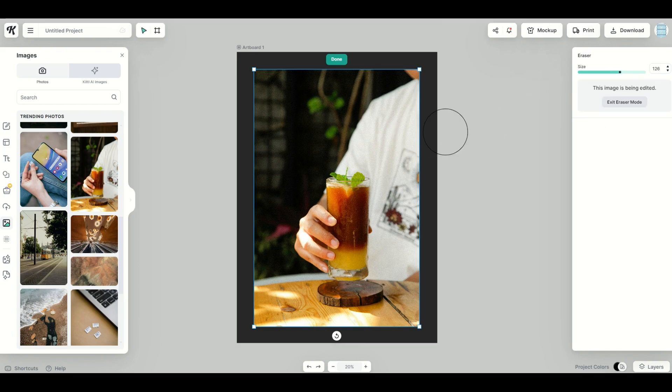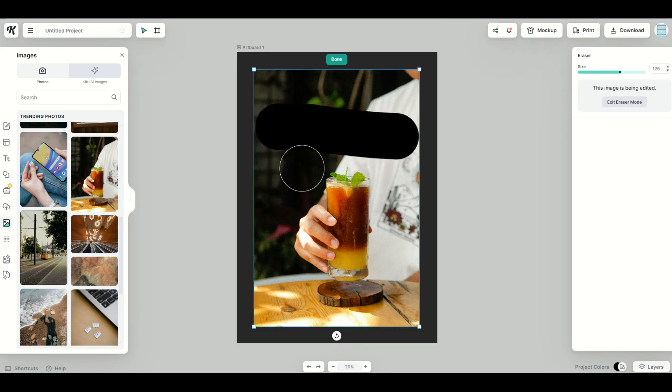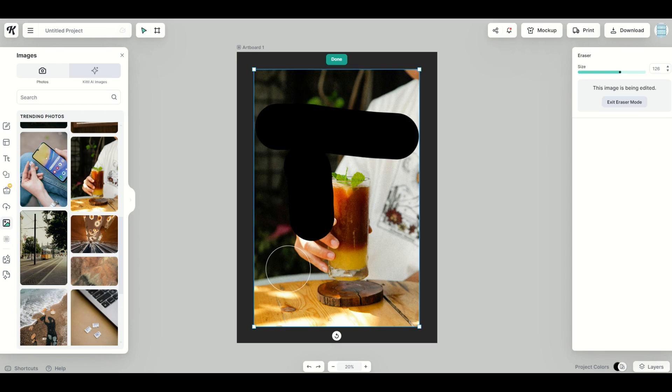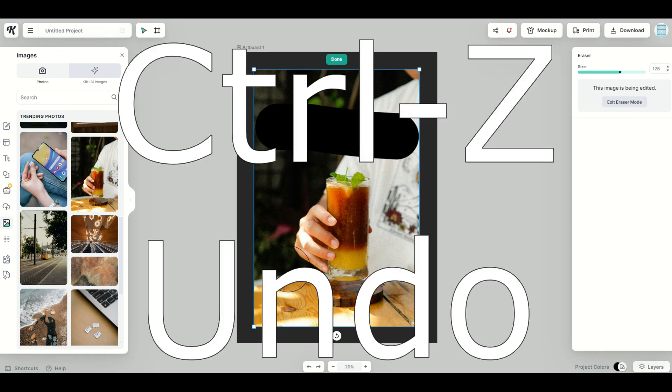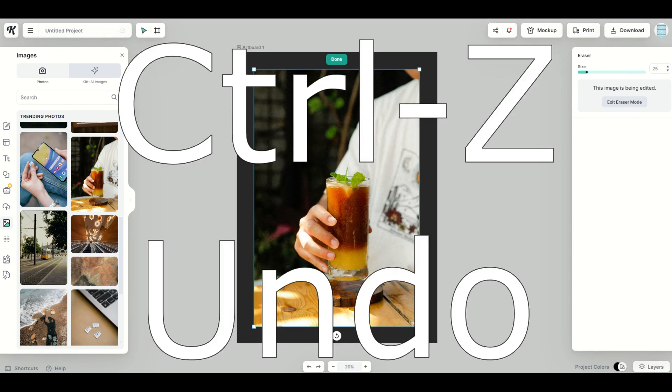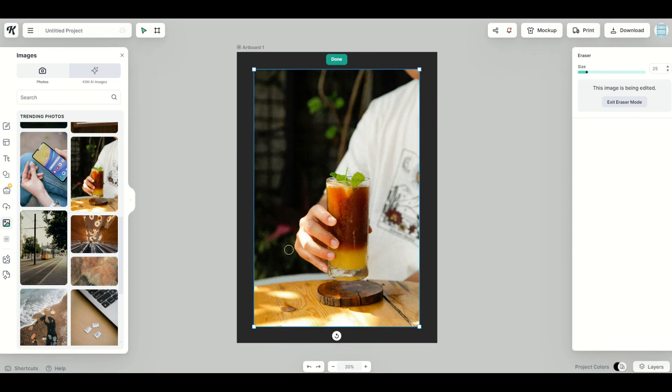There's a size bar here. So when I have it nice and big, I can then make my changes. If you don't like the changes you make, just click Control Z. That's the undo button and you'll be back to basics.